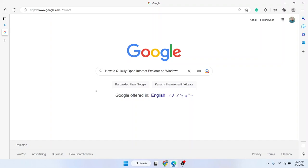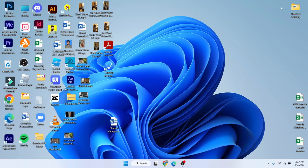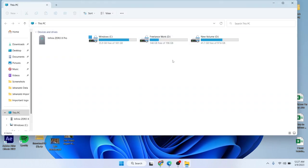Hi guys, welcome to the channel. In today's video, I'm going to show you how you can quickly open Internet Explorer on Windows 10 and 11. The first step you simply need to do is open your PC.